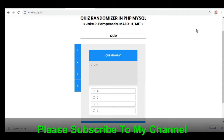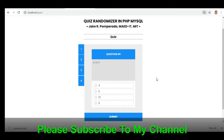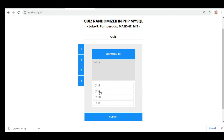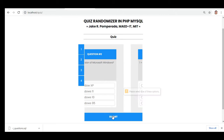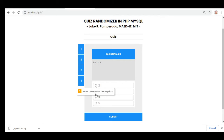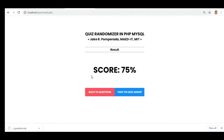I have written this simple quiz randomizer using PHP to demonstrate how to generate a quiz that randomizes the questions including the answers. We have four questions here just for demonstration. For example, two plus two — let's say we select the wrong answer, six. Next, the latest version of Microsoft Windows — we select 11. One plus one — let's say we have two. The highest mountain in the world — let's say we have Mount Everest. The score is 75 percent out of four.